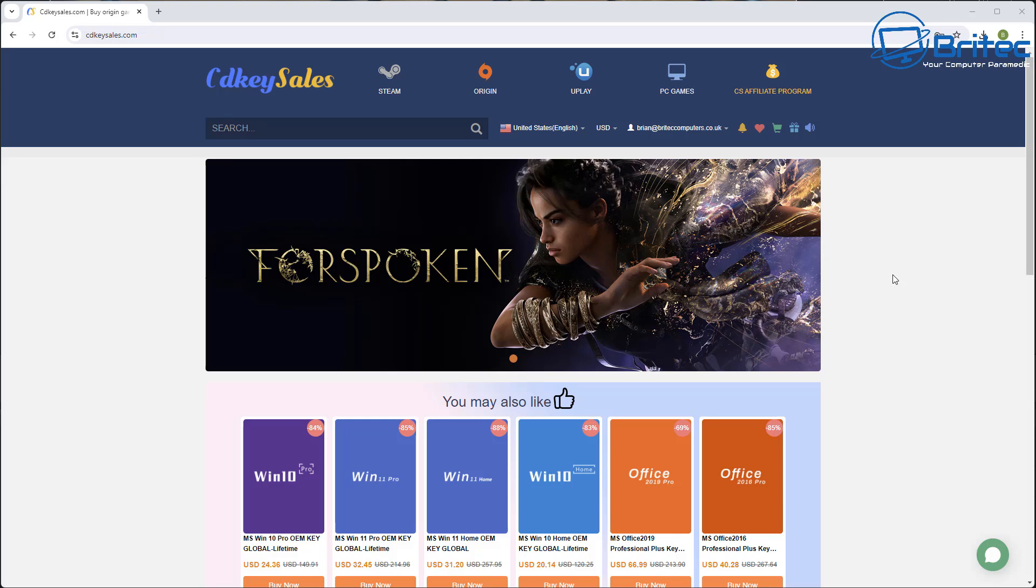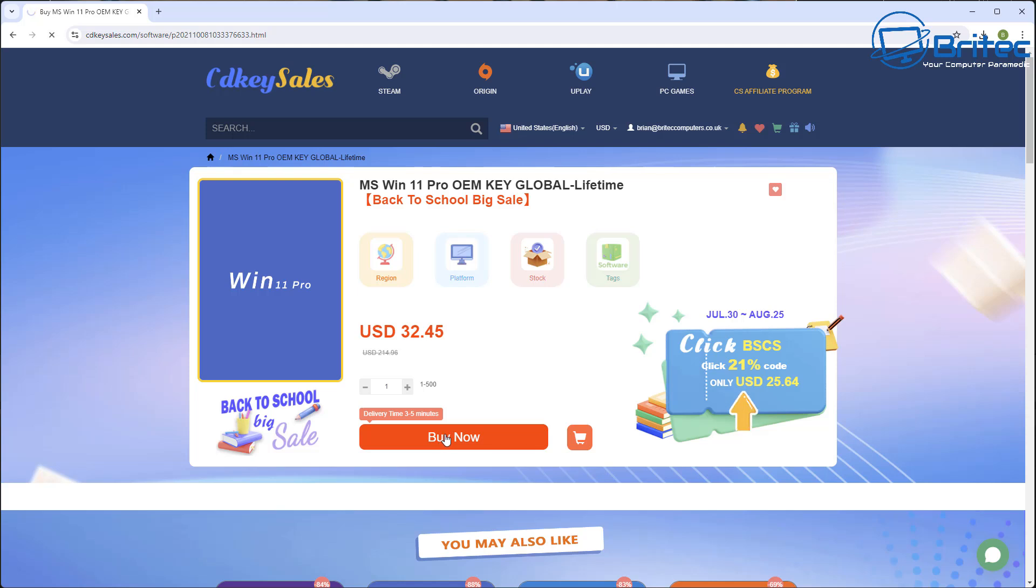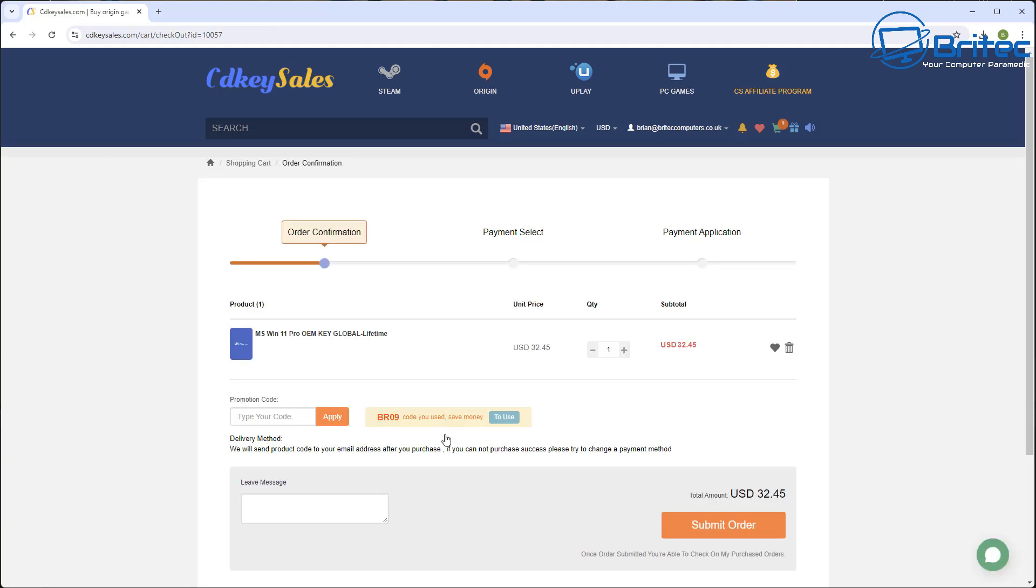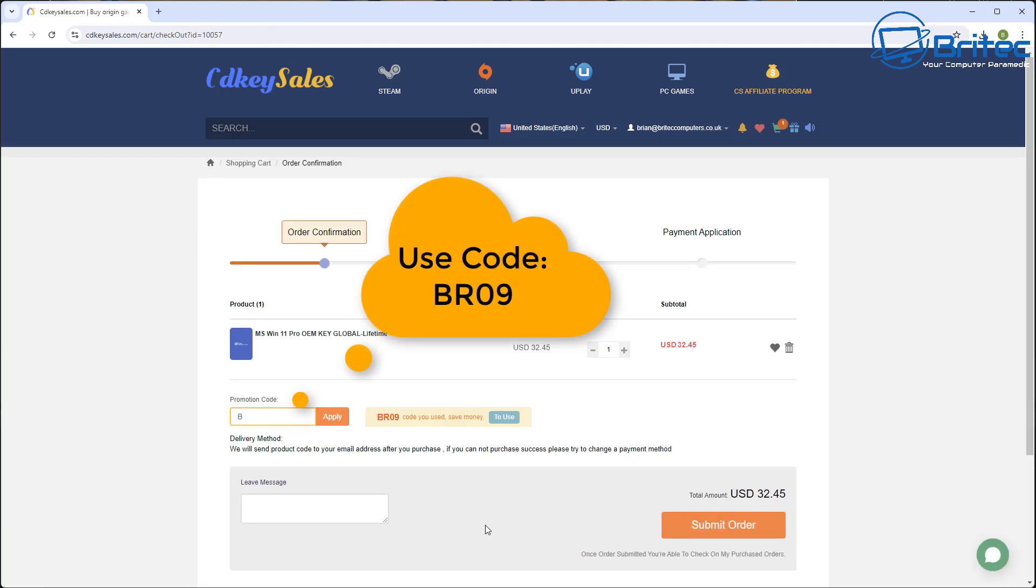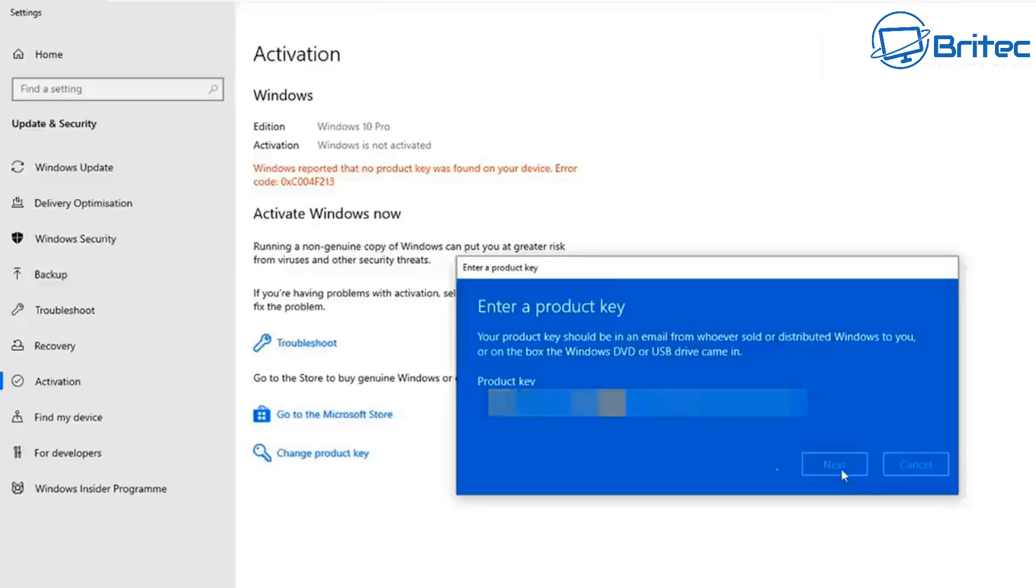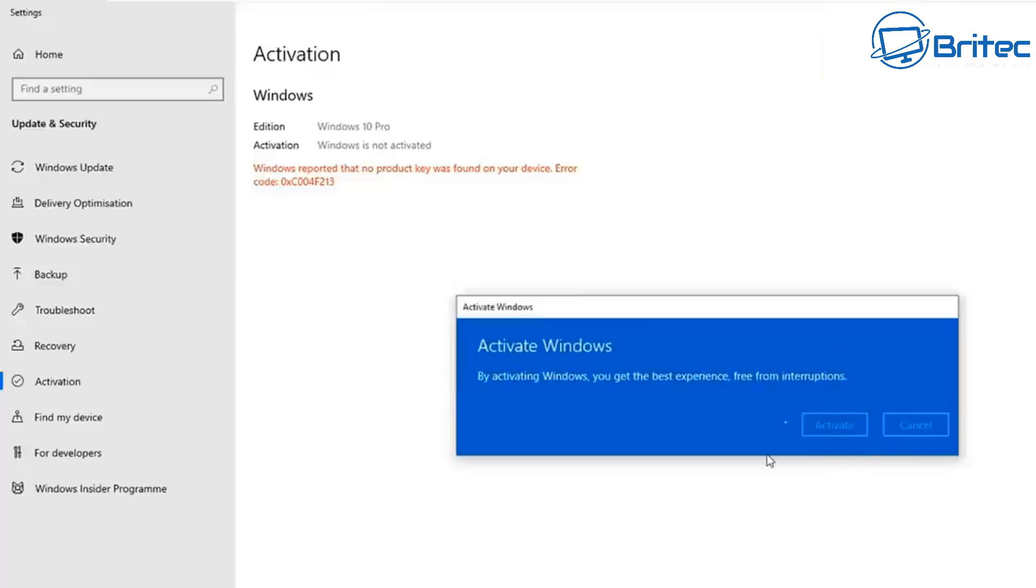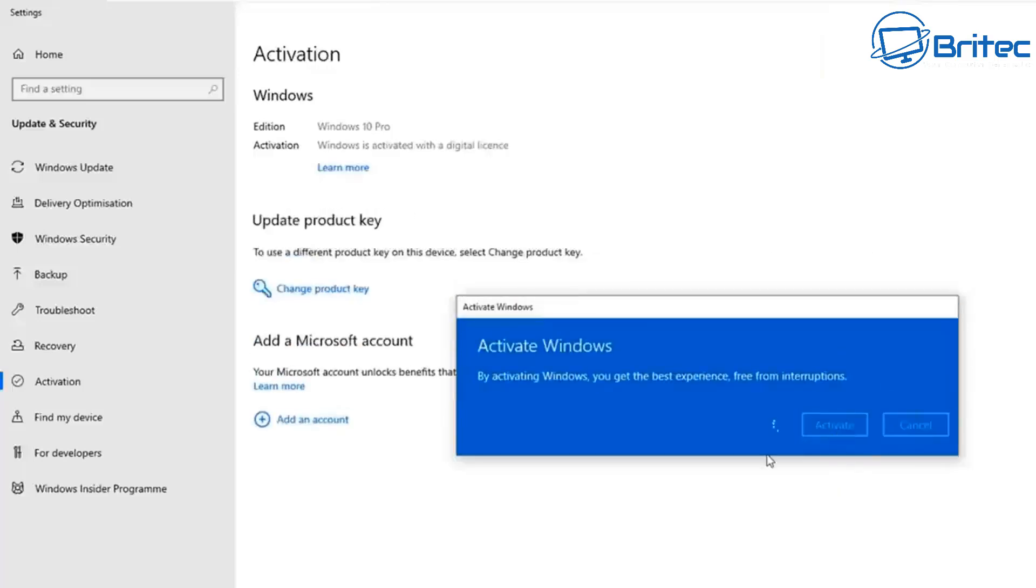Before I show you how to do this, let's have a quick word from today's video sponsor CDKey Sales. If you're looking for a cheap Windows 10 Pro or cheap Windows 11 Pro OEM key, then check out the links in the video description and use my promo code capital B capital R 09 and apply this to your order and get a 30% discount on all your purchases on CDKey Sales. Once you submit your order they will send you your key you can use this to upgrade from home to pro or you can activate your version of Windows.